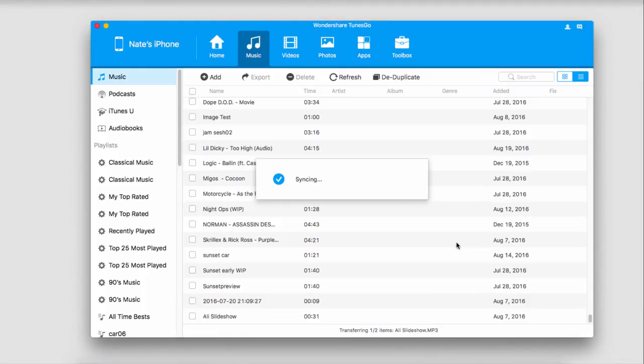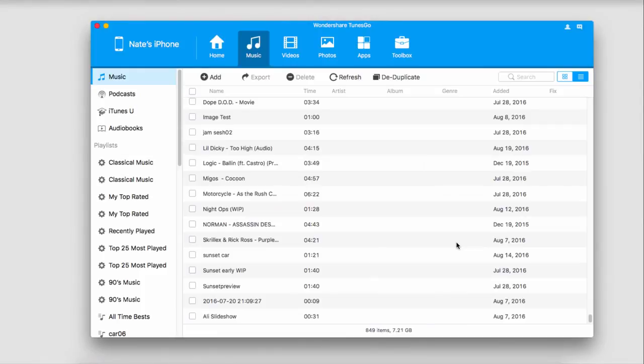Now it will sync those onto our device and into our iTunes library. Also note that you can sync things like iTunes U, audiobooks, and podcasts. So there's a lot of freedom in this process.